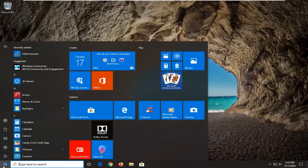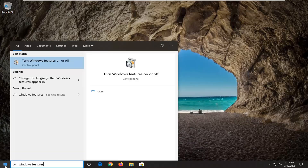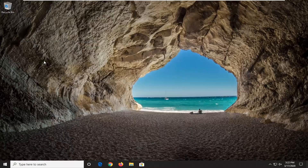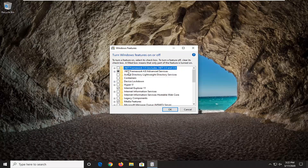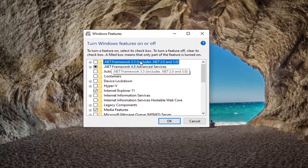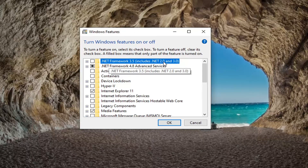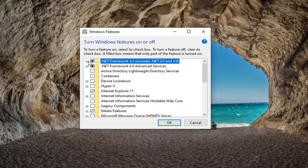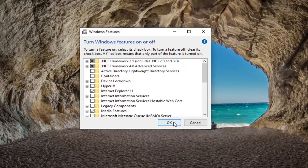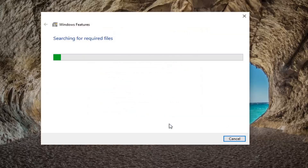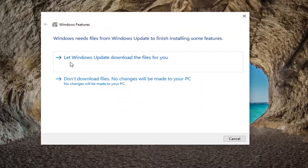Another thing you can try would be to open up the start menu and type in Windows features. The best match should come back with Turn Windows Features On or Off. Go ahead and left click on that. Make sure that .NET Framework 3.5, which includes .NET Framework 2.0 and 3.0, has a checkmark inside that box or at least just has it filled in with an internal square. Then select OK. Select let Windows Update download the files for you.